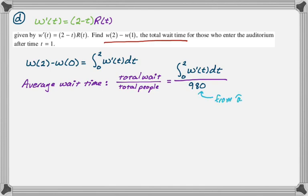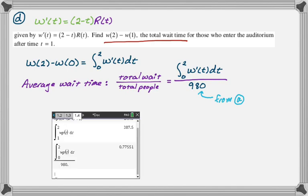Again, calculator question, so just let it do the work. We get approximately 0.776, and that's going to be hours per person.